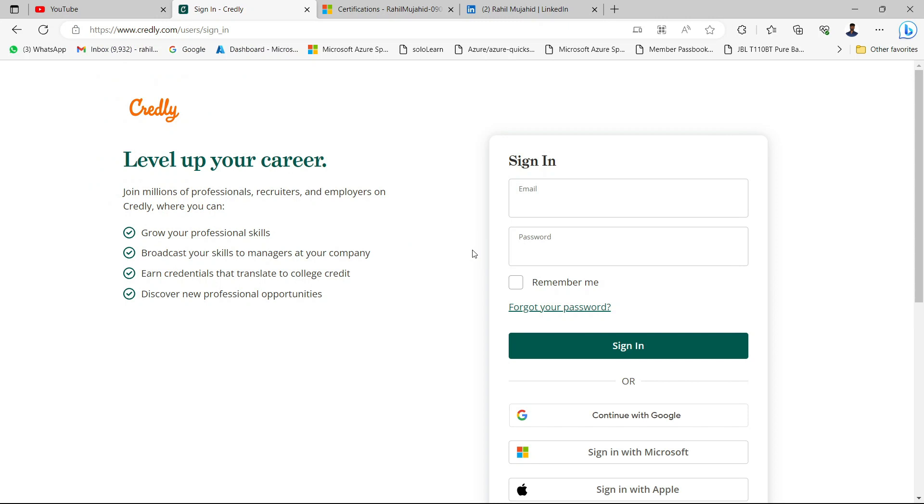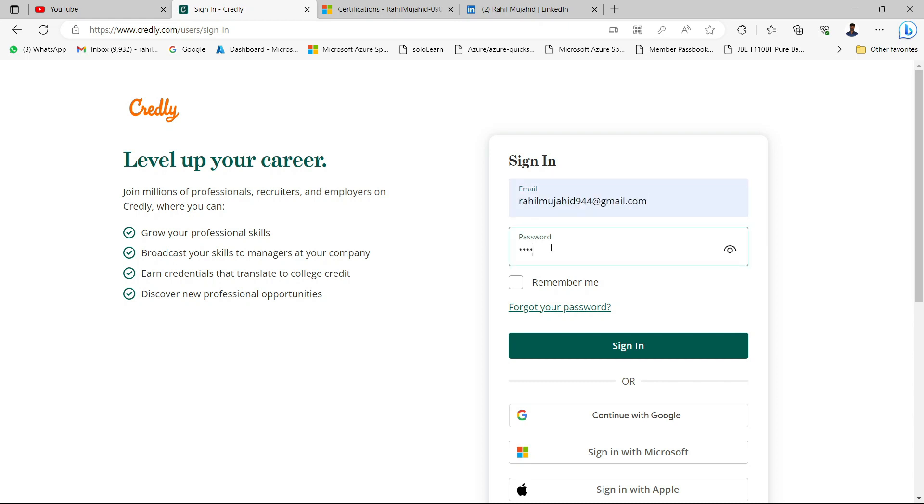Use the same email address you are using for your Microsoft certification. I was using this one, that's why I'm using this credential. Just give your password. I already created an account.